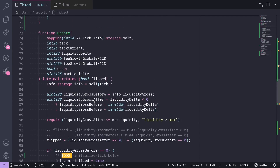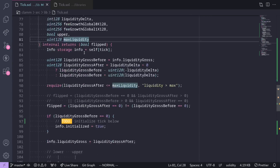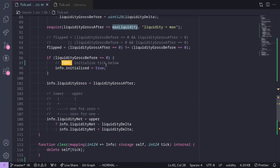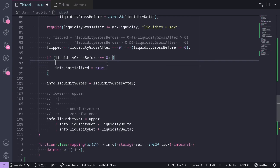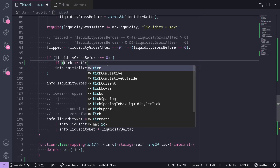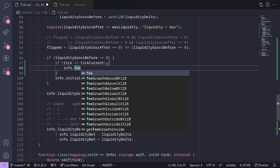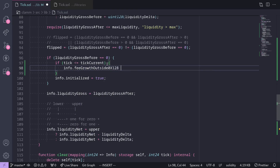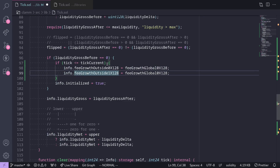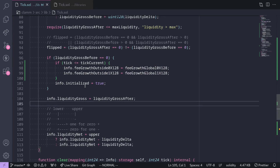The next thing we need to do is inside the function `update`: we'll initialize tick below if the tick to initialize is less than or equal to the current tick. So if `tickToInitialize <= tickCurrent`, then we set `info.feeGrowthOutside0x128` to the current `feeGrowthGlobal0x128`, and likewise for `feeGrowthOutside1x128`. That completes the function for update.